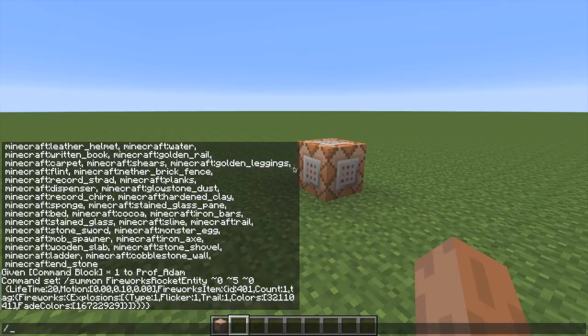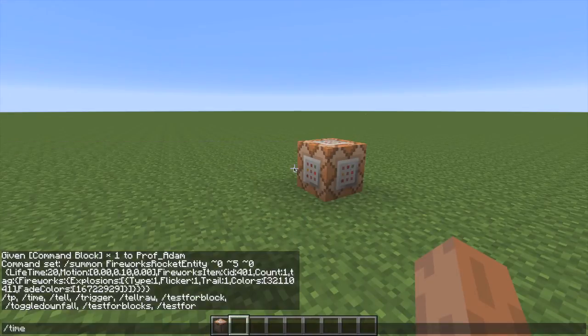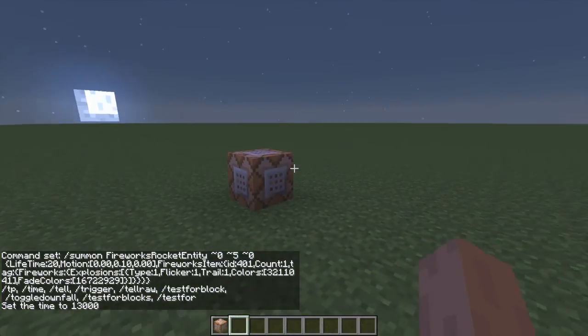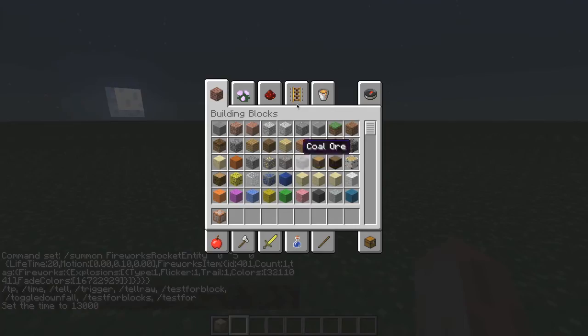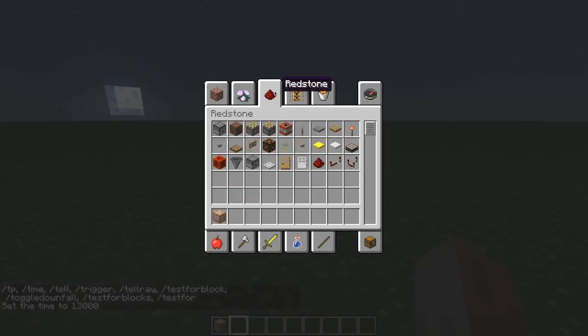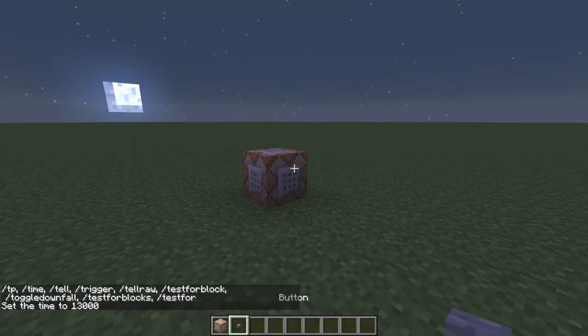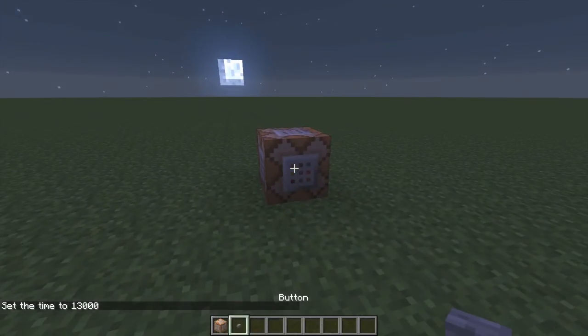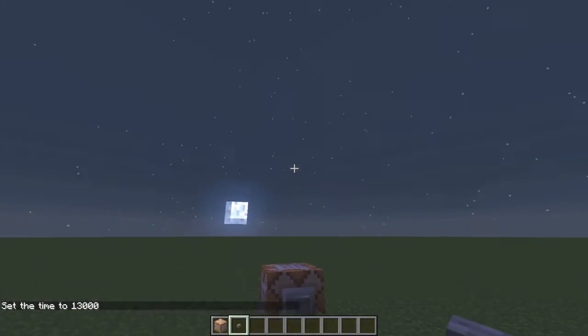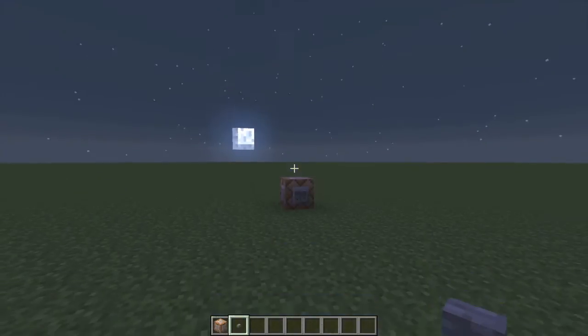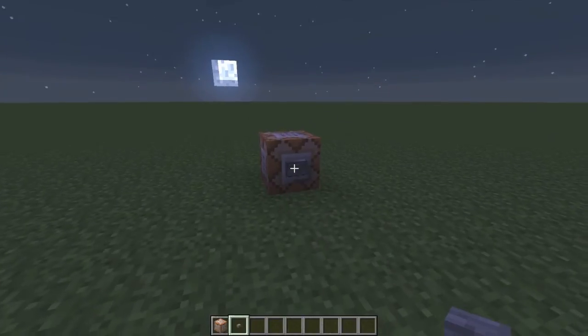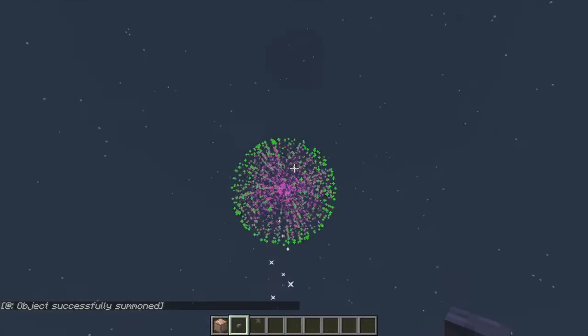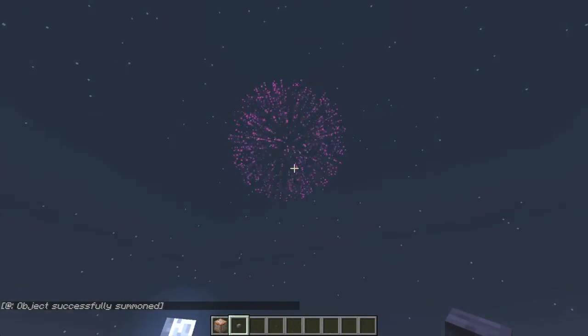I'm going to time set night. Make it nice and night time. Let's get myself a redstone signal. So let's just get a button, stick it on the side there, and press button. Hooray. Look at that.